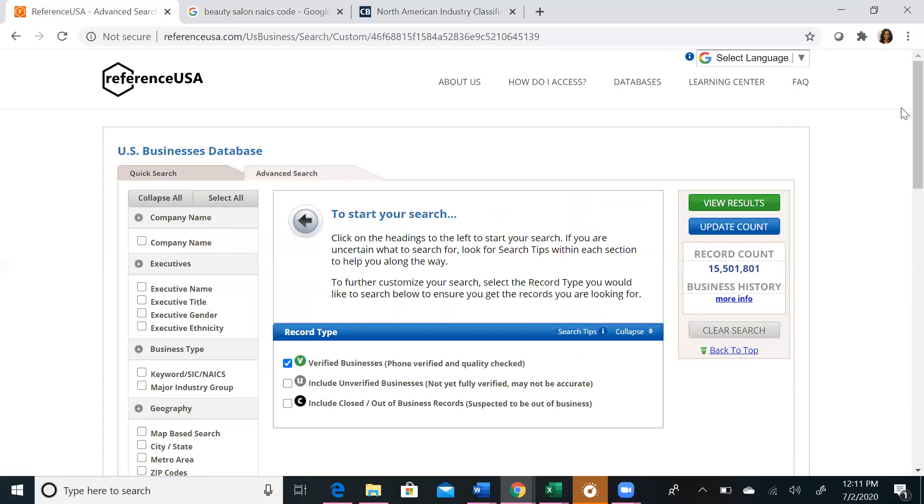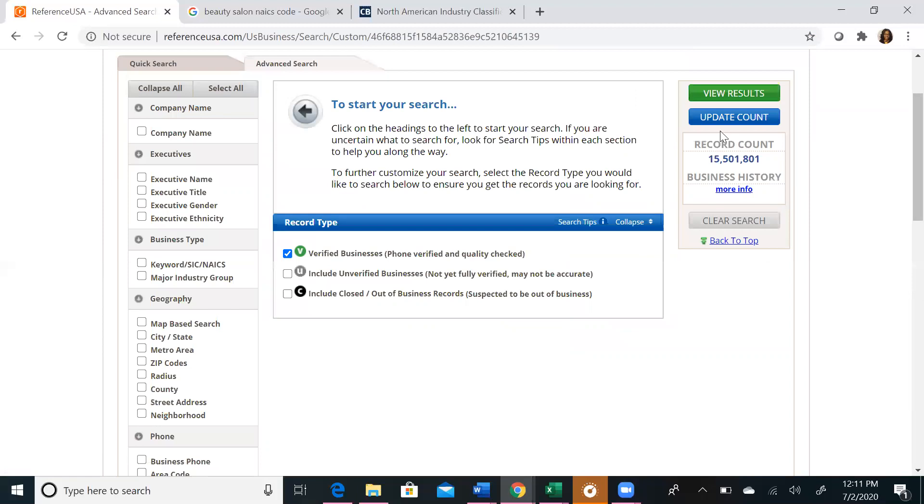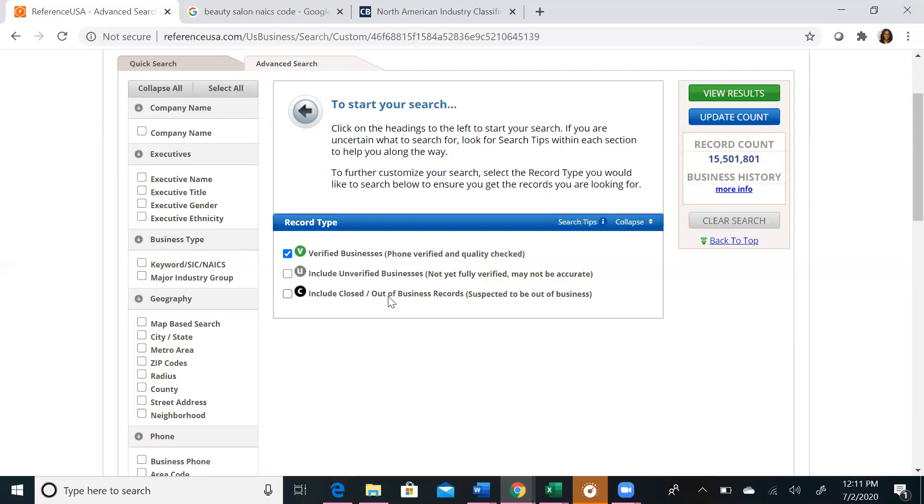Once you get to the homepage of US Businesses, you will note in the center we have a constant variable, which is record type. Record type denotes the status of the business you will profile by being verified, which means Reference USA was able to verify the business's important details, like phone number, location, and accurate and timely filing of taxes. Unverified, which does not mean that the business isn't legitimate, but means that Reference USA was not able to verify important details of the business. And also closed businesses, which sounds exactly like what it is. Businesses that have recently closed.